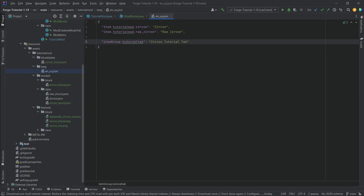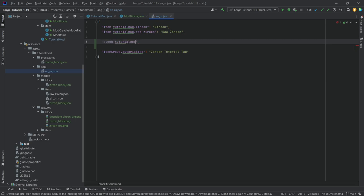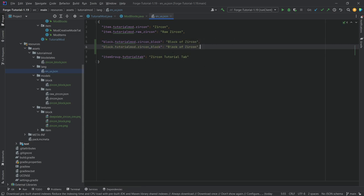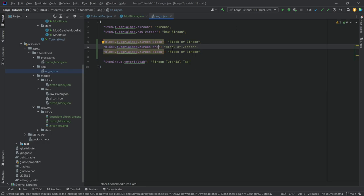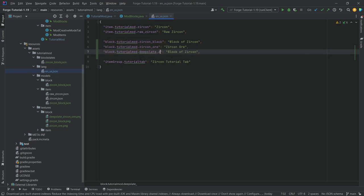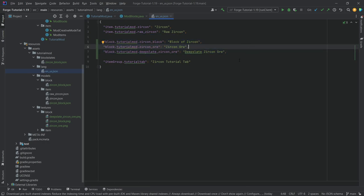Last but not least, let's add the translations. In the lang file it's going to be 'block.tutorialmod.zircon_block' with the value 'Block of Zircon' — I believe that's the Minecraft naming convention. Duplicate this for 'zircon_ore' and 'deepslate_zircon_ore', called 'Zircon Ore' and 'Deepslate Zircon Ore'. That's all we need for the translations.